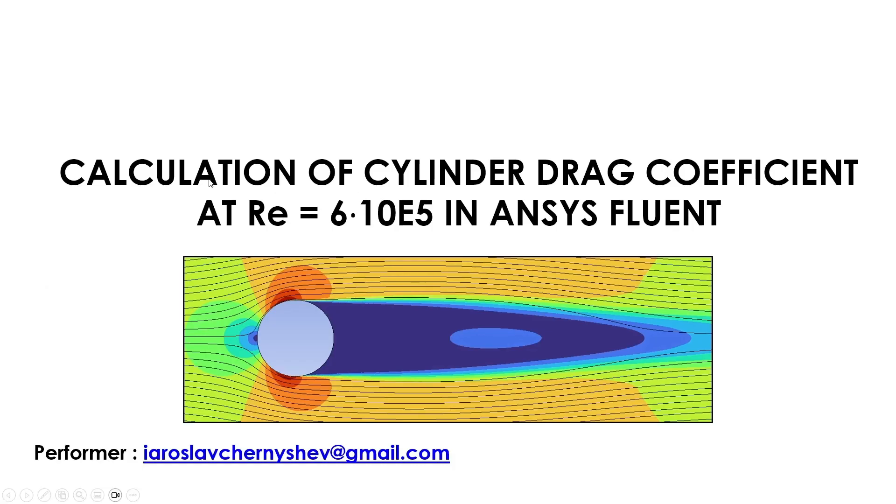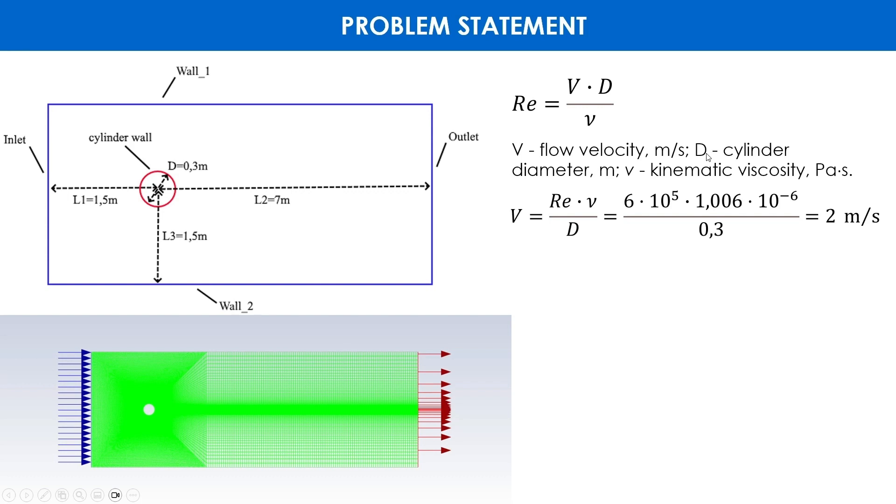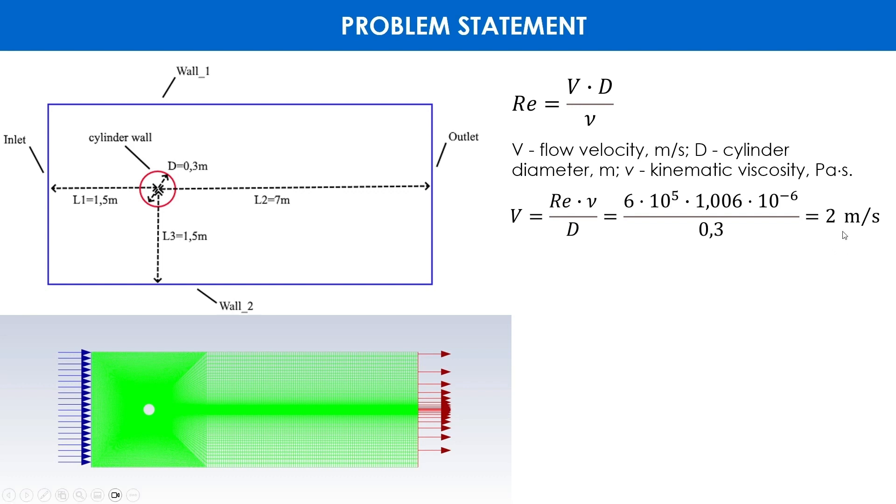We need to determine the inlet boundary condition. There is a well-known formula for calculating the Reynolds number where V is flow velocity in meters per second, D is cylinder diameter in meters, and mu is kinematic viscosity in Pascal seconds. From this formula the flow velocity is expressed and we find that the velocity is equal to 2 meters per second.